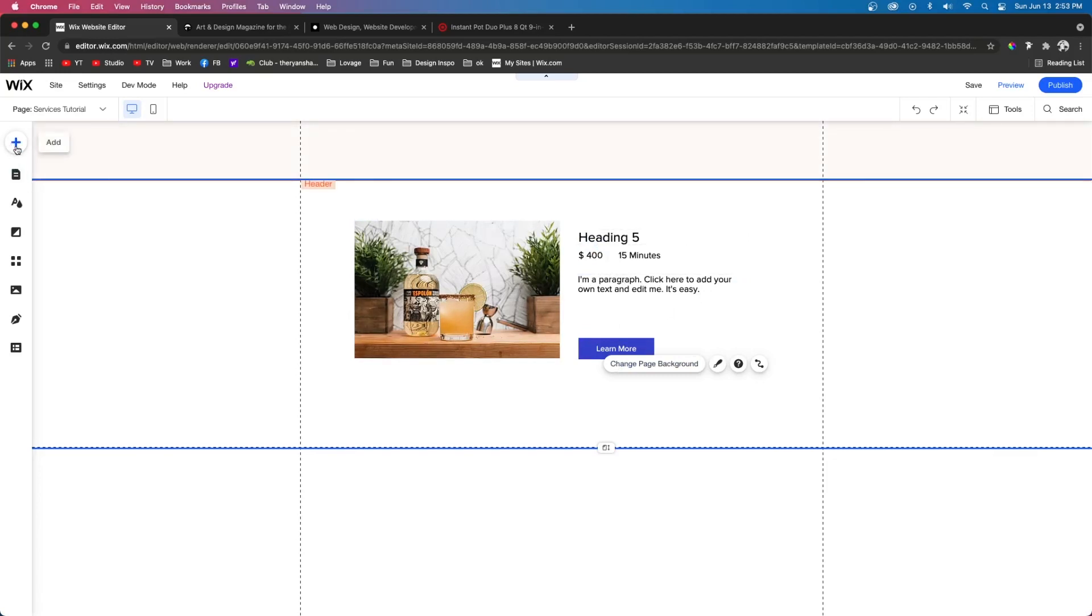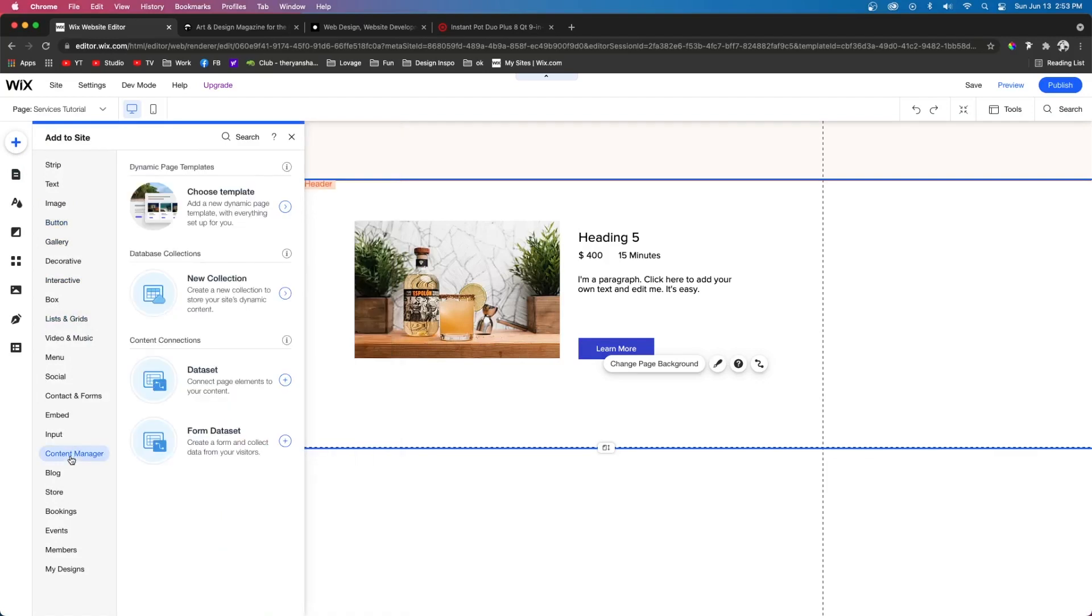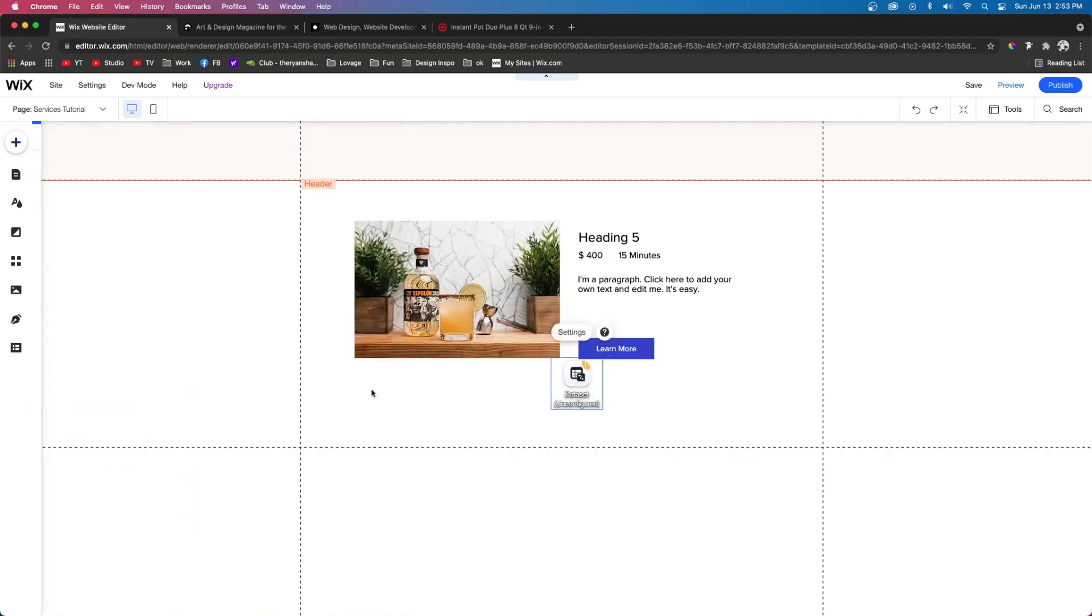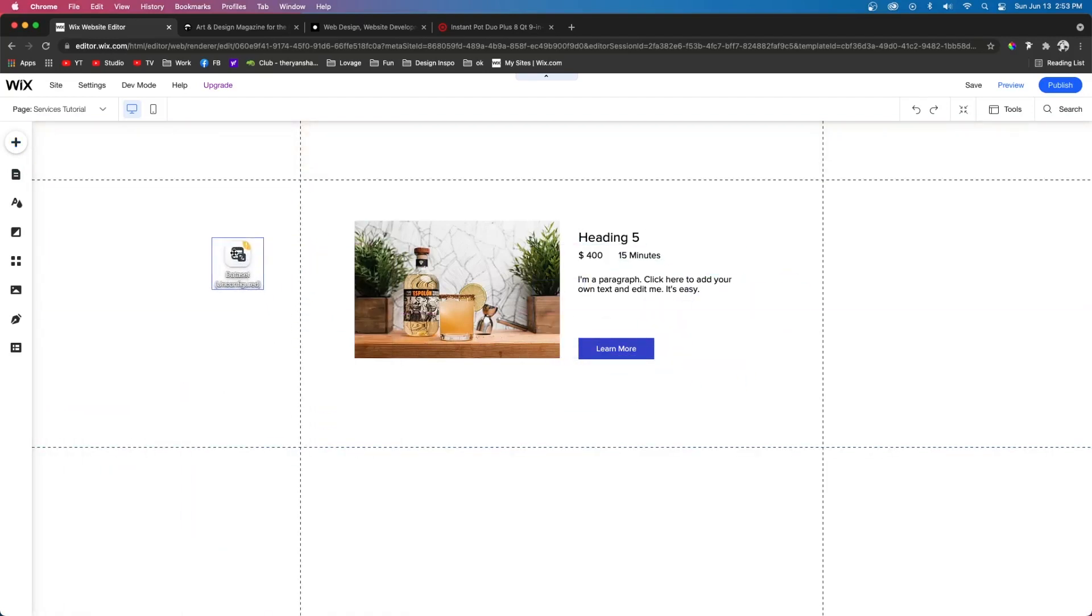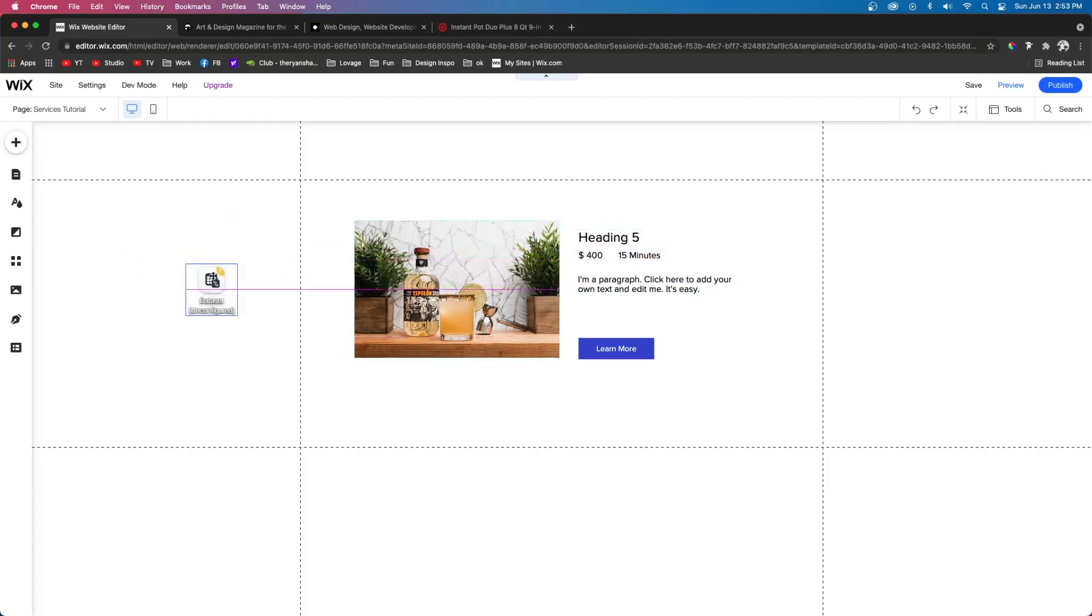So what we want to do is actually come up to add. We're going to go to content manager and press data set. This is going to pull out this little element right here. And once you publish the website, this is going to disappear. This is only going to be visible in the editor for us to see while we set it up.